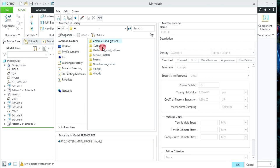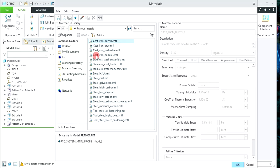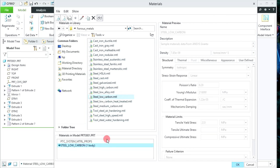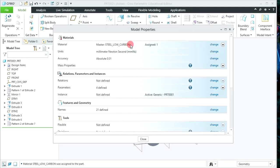Double click on Standard material — again different folders are available according to type. Let's say I need to apply a ferrous metal, so double click on Ferrous material. Again different metals are available. If I want to assign steel with low carbon, I can select Steel Low Carbon by double clicking on it. It will be reflected and its properties are shown on the right hand side.